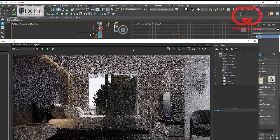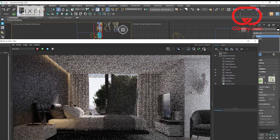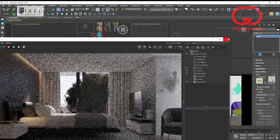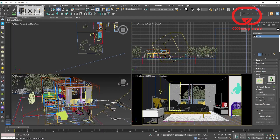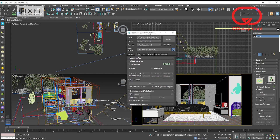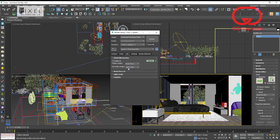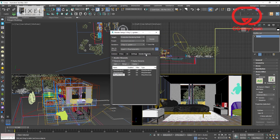One way to control the lights is in the light mix. The most important thing is to say that you must use GI Brute Force, otherwise the option to modify the lights in the final render will not appear.